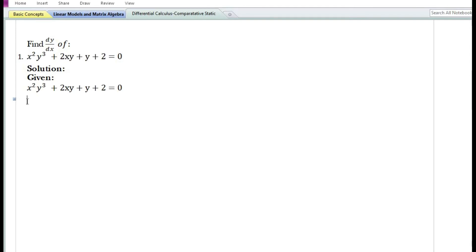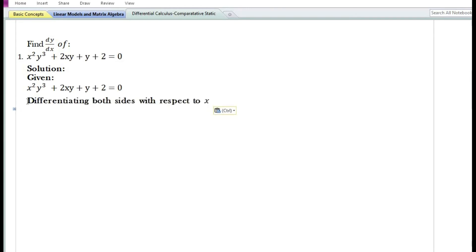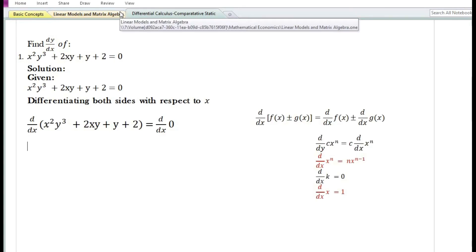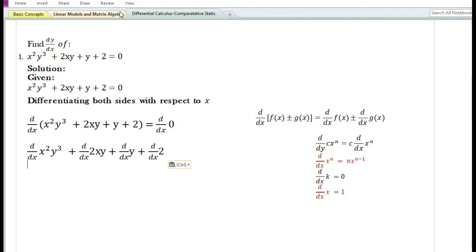In order to find the derivative of y with respect to x of an implicit function, we need to differentiate both sides with respect to x. Using the sum and difference rule, we differentiate each term. Using the constant function rule, the derivative with respect to x of the constant 0 is equal to 0.